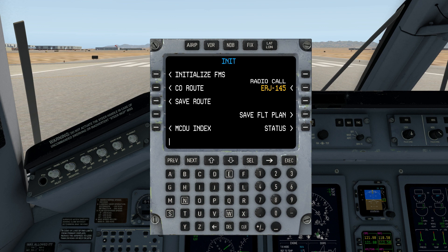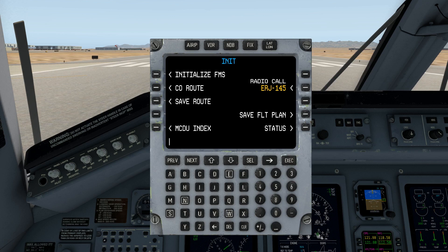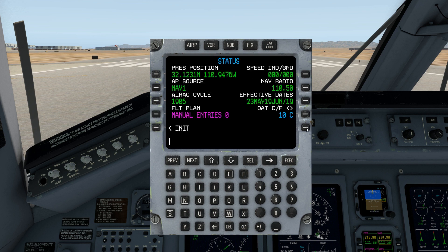We start on the initialization page, otherwise known as init. The top left-hand corner is where we initialize the FMS, which gives it a present position update as well as clearing out the navigation database so we can add new waypoints. We have the company route, which loads a flight plan saved in your X-Plane FMS plans directory. You can also save a route if you've entered unique waypoints, and you have the ability to save the entire flight plan loaded into the navigation database. You can change your radio call sign, which also shows up on the radio pages. Status includes the all-important AIRAC cycle information, showing you the vintage of your navigation data.